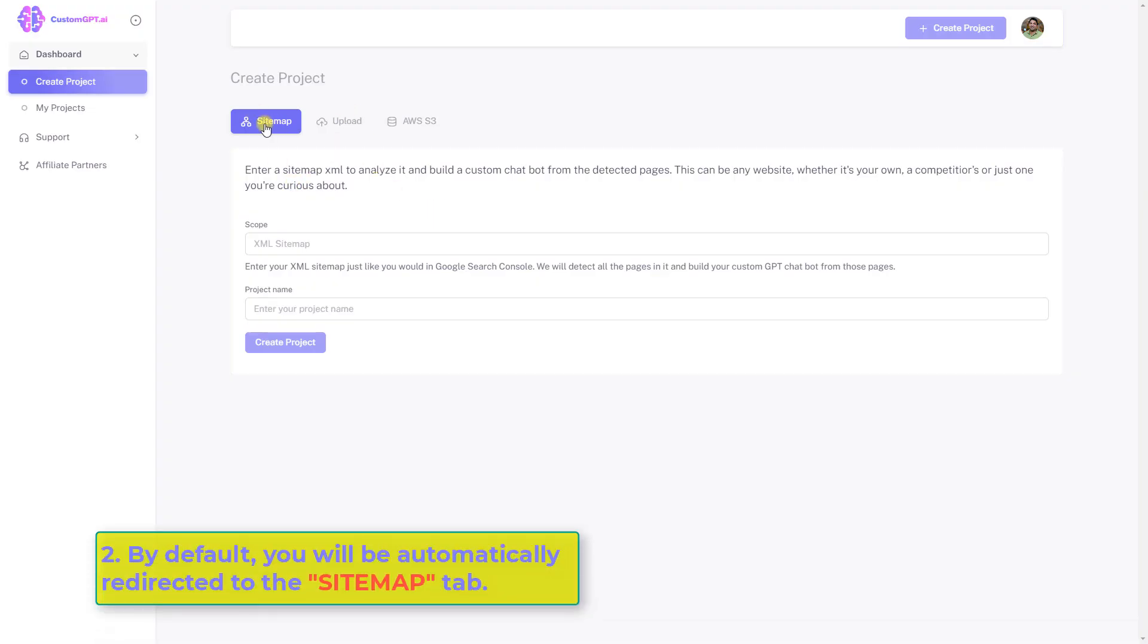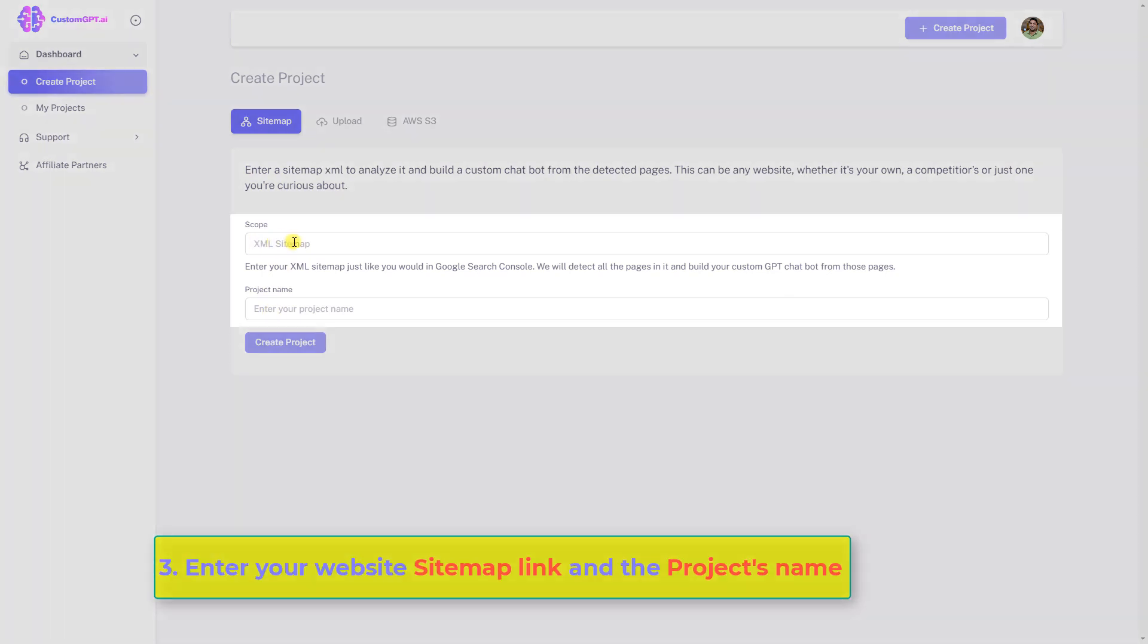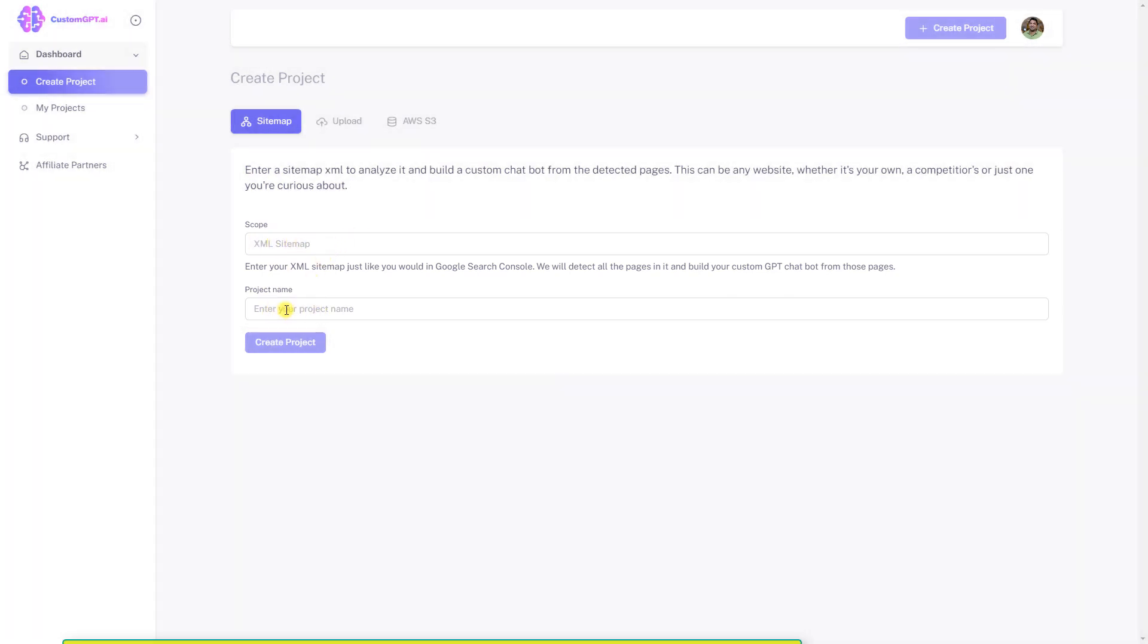Number two, by default, you will be automatically redirected to the sitemap tab. Number three, enter your website sitemap link and the project's name.